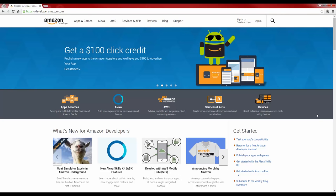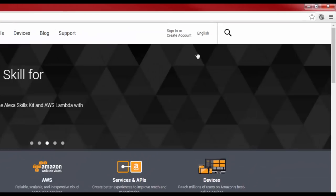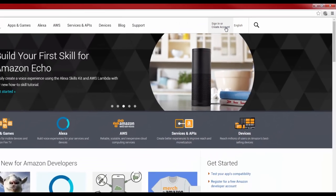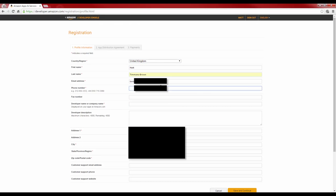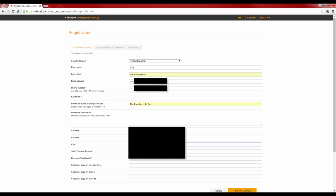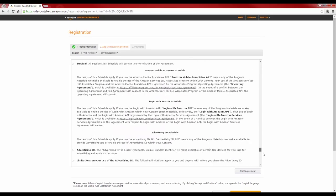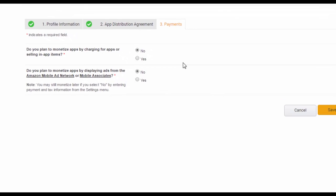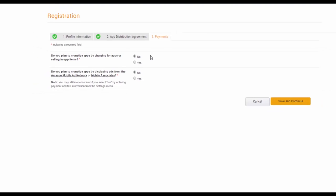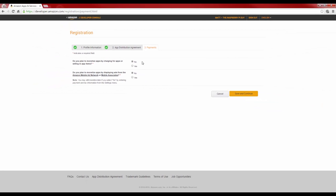Now, click on sign in / make an account, and either sign into your Amazon account or quickly create one. During this registration process, you'll need to fill in some basic details about yourself, accept some terms and conditions, and then answer no to both questions asking you whether you are going to monetize anything to do with Amazon. After this, you'll be at the Amazon developer's console.